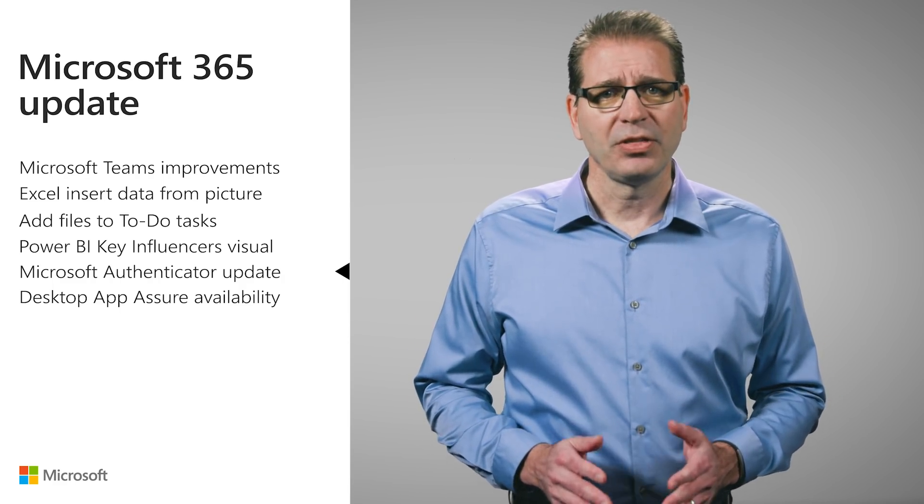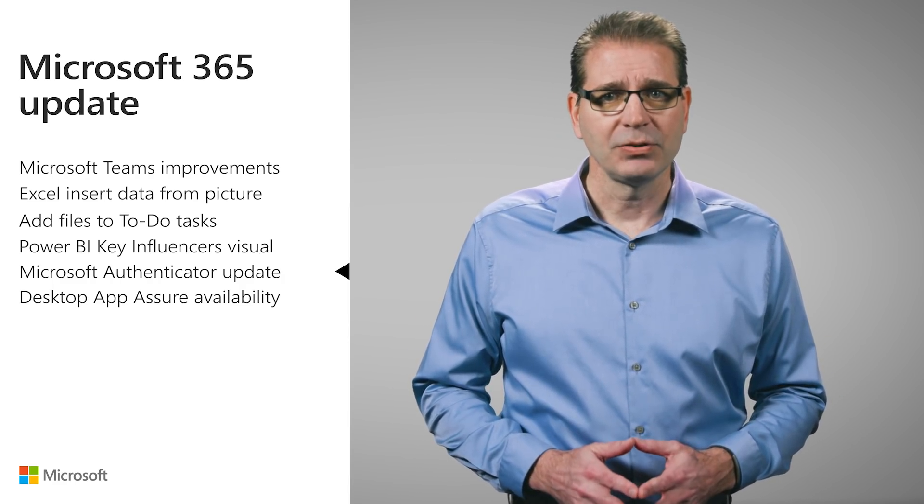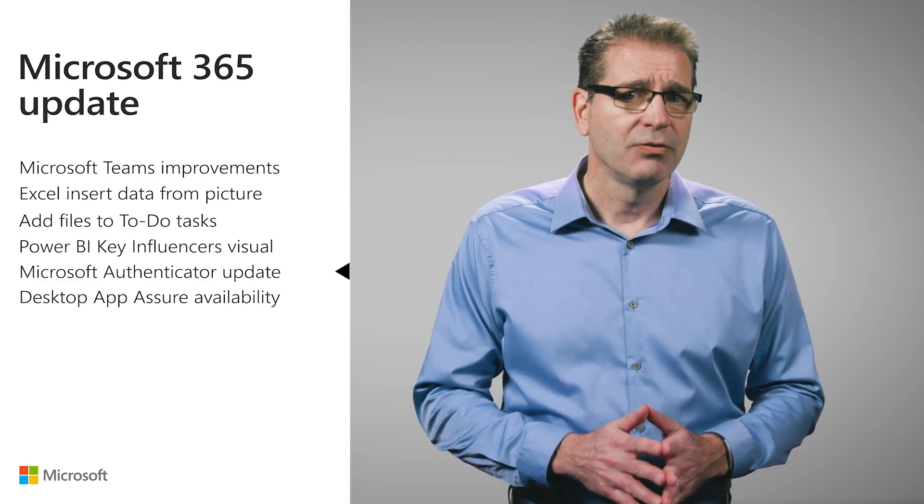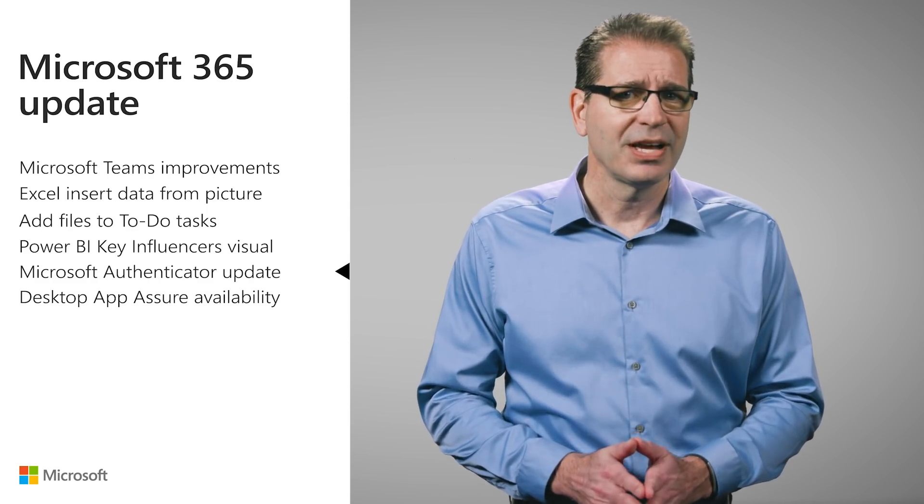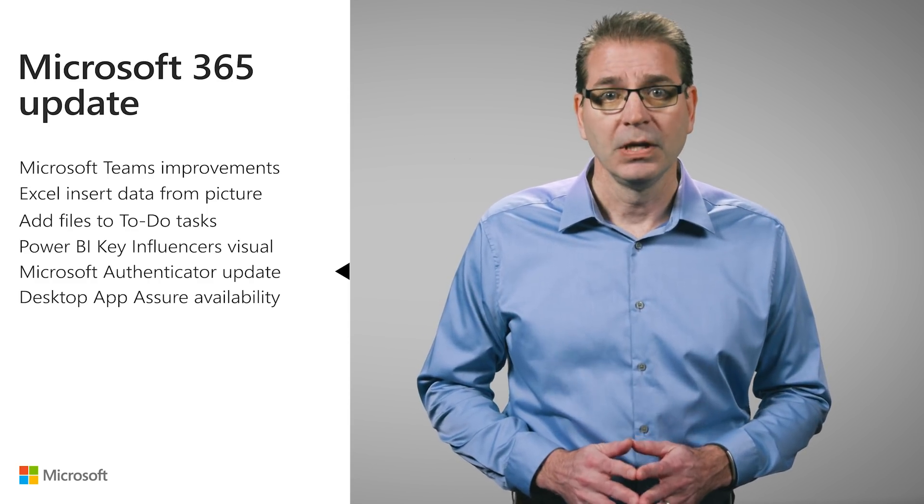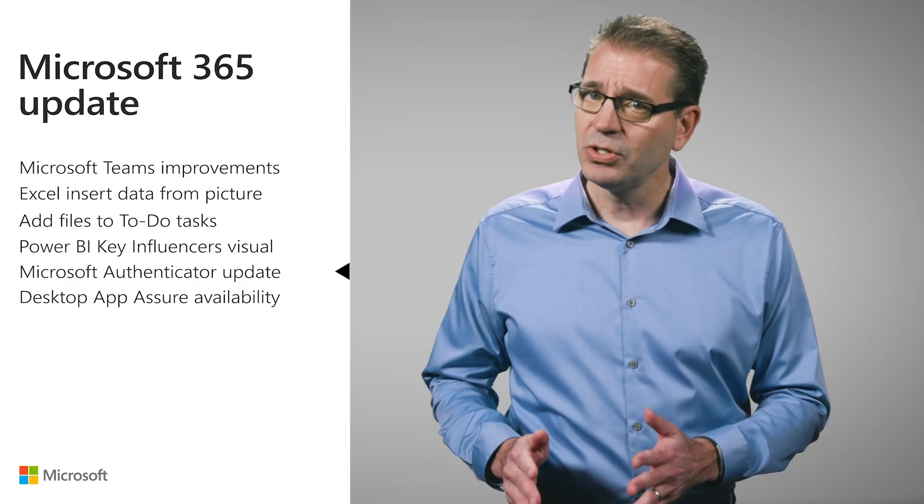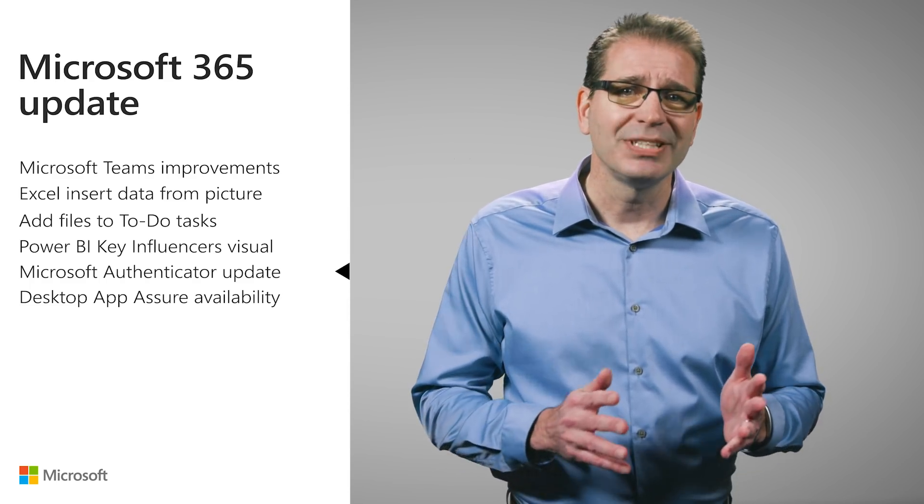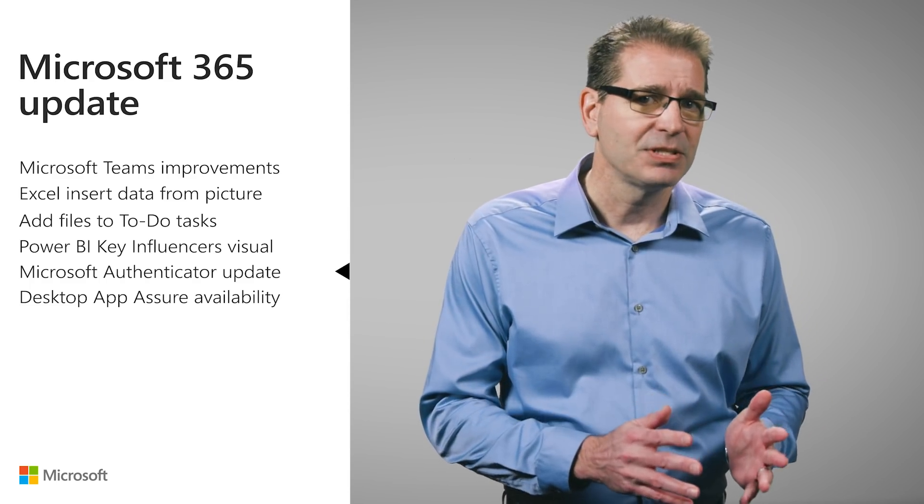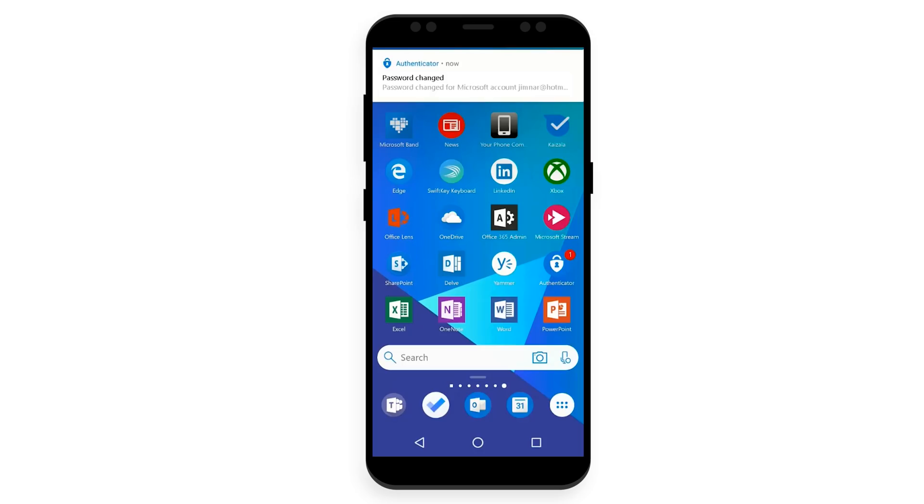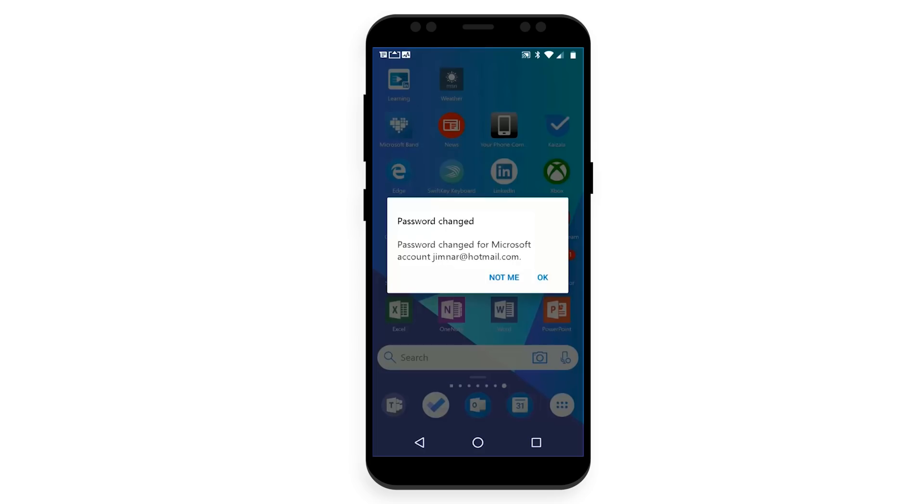The Microsoft Authenticator app now sends you security notifications for important events on your personal Microsoft account. You can then view your account activity and take protective steps if needed. Here we see a message that my password has changed for my personal Microsoft account. I can let Authenticator know whether or not I made this change. If it wasn't the case, I'd click Not Me and the appropriate action would be taken. I'll select OK for this demo.